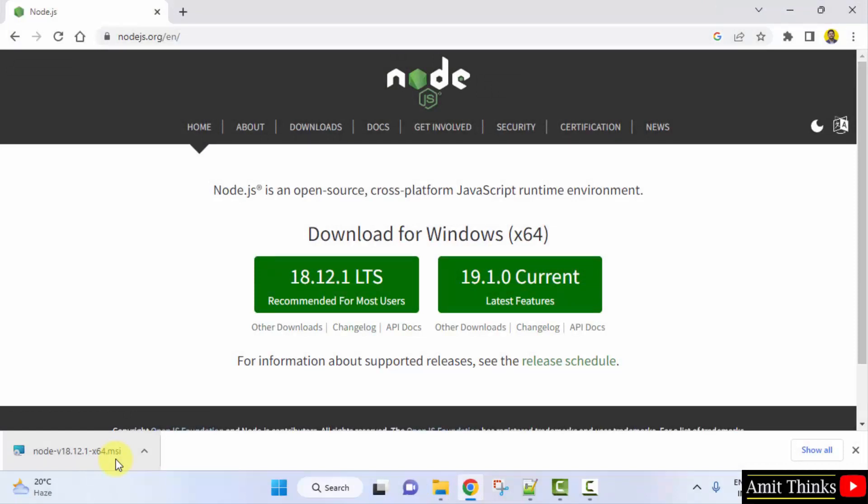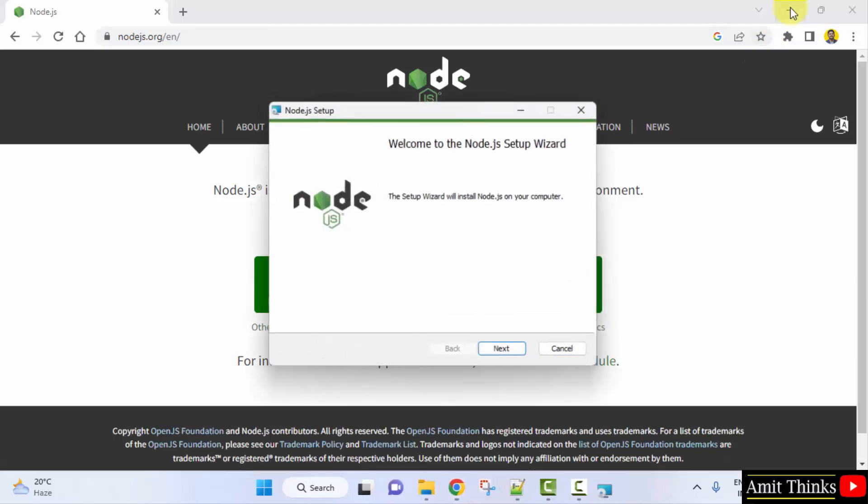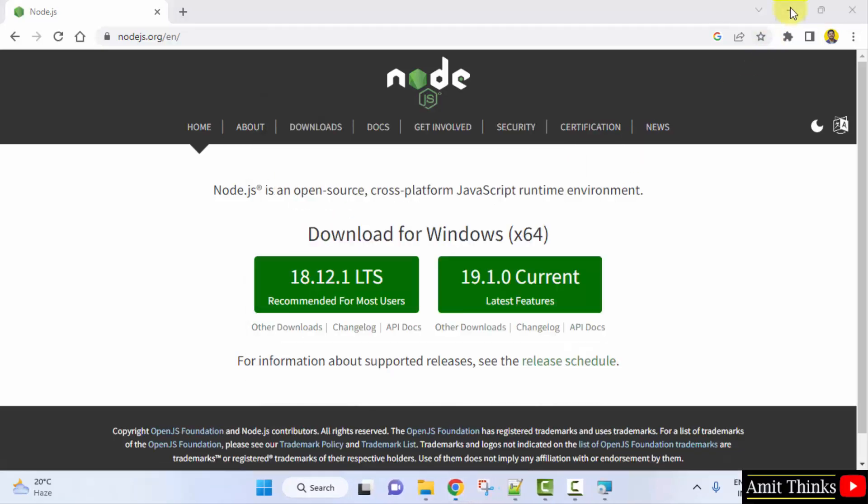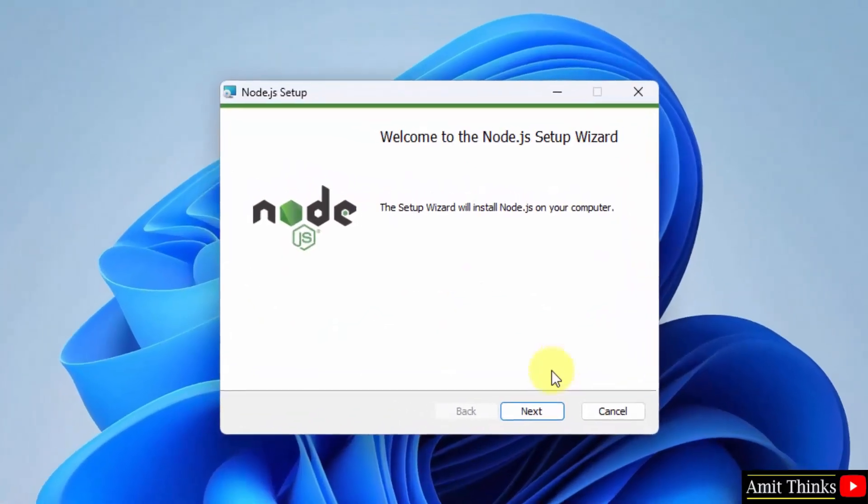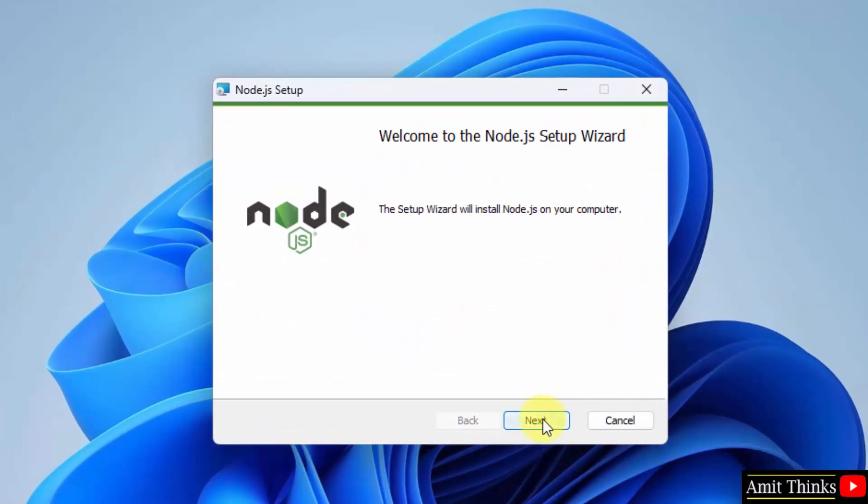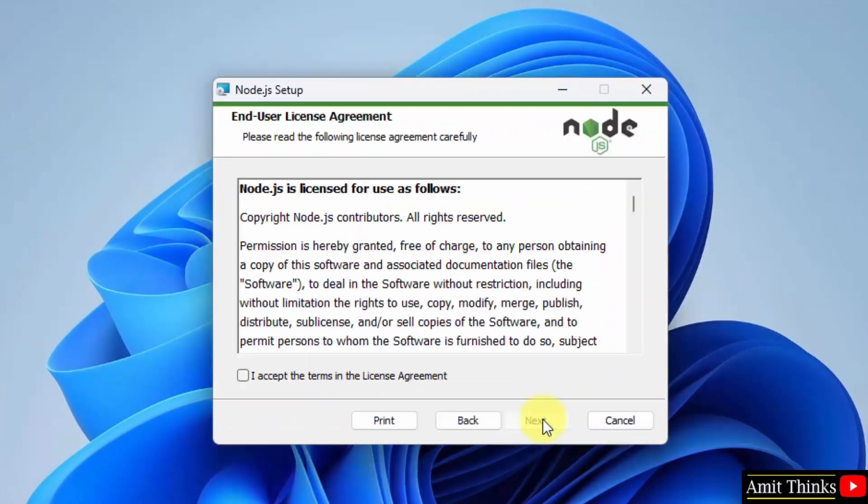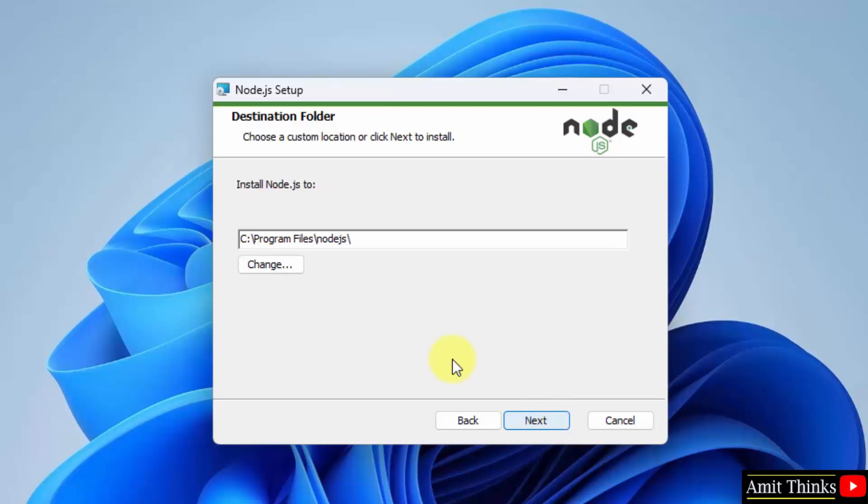Double click on it to install. Setup started. Click on next. Accept the license agreement. Click on next again. The Node.js files will get saved under Program Files, which is fine. You can also change the location, but keep the default.